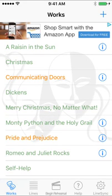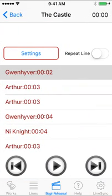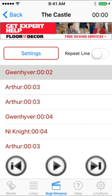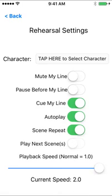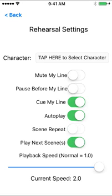First of all, when you go over to the Begin Rehearsal tab and you pick a show and a scene, you could start from any scene you'd like, but I'm going to only have two scenes in my test Monty Python show at this point. Come over to here, and then pick your Settings tab. You'll notice that there's a new setting at the bottom called Play Next Scenes. If you have Scene Repeat turned on, Play Next Scenes will not work because they're mutually exclusive. If you're going to keep repeating the scene, you don't want it to go to the next scene. So I'm going to turn off Scene Repeat and turn on Play Next Scene.